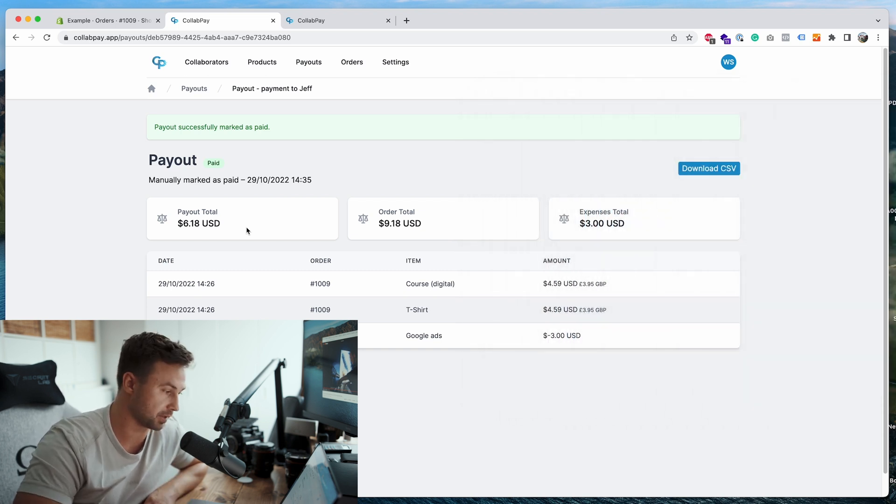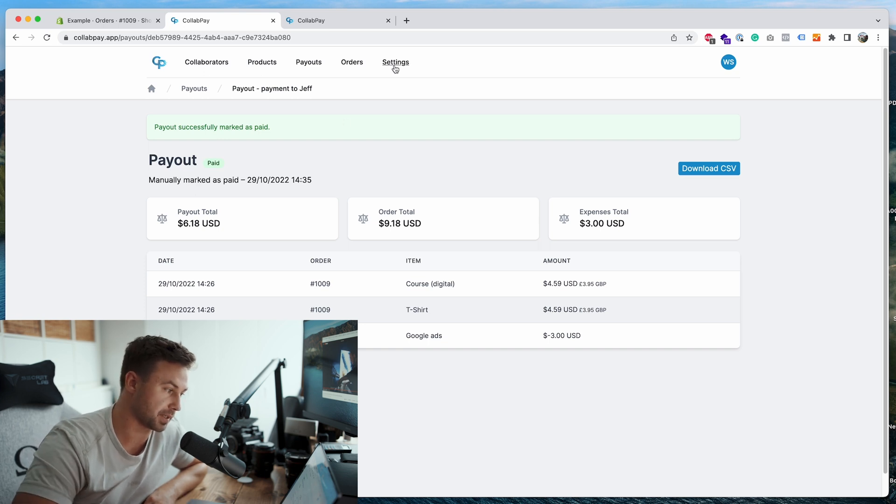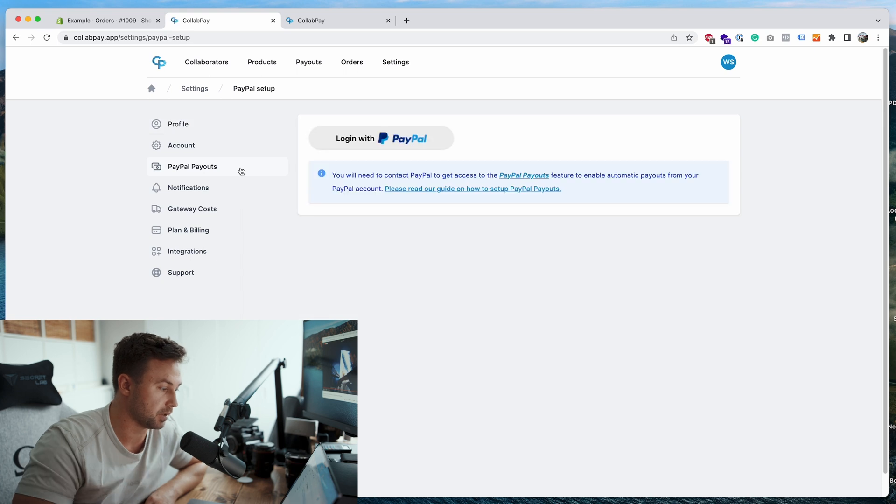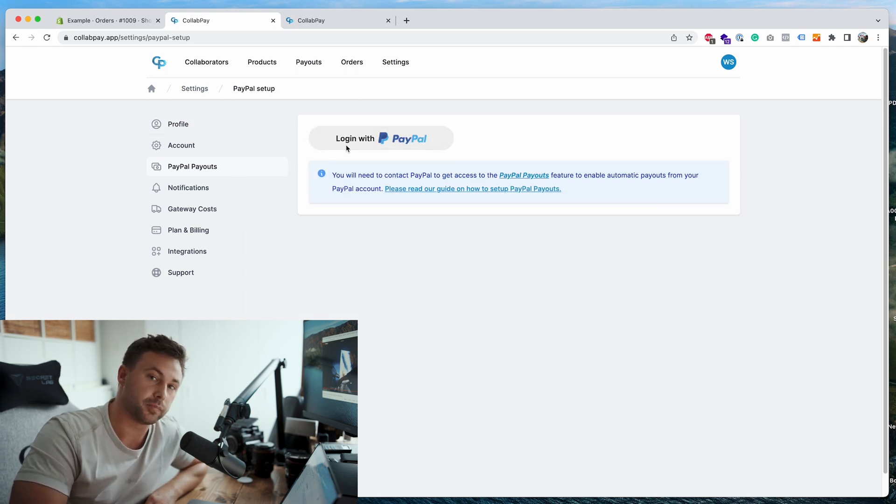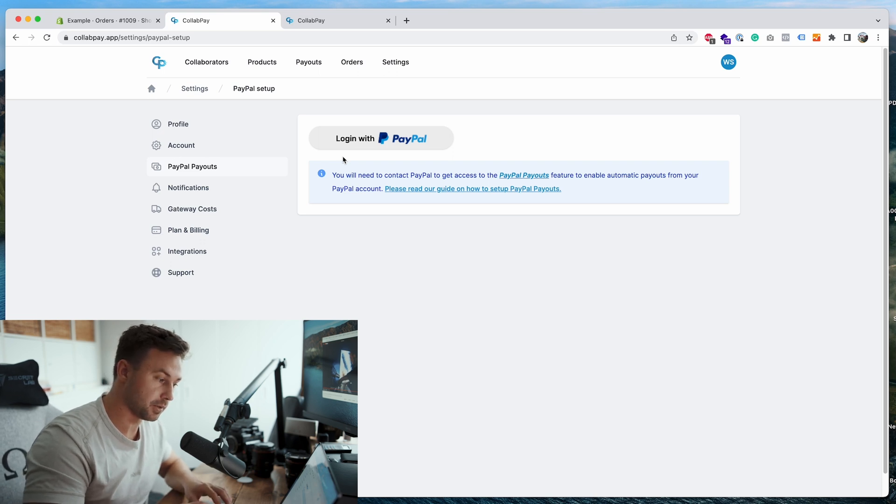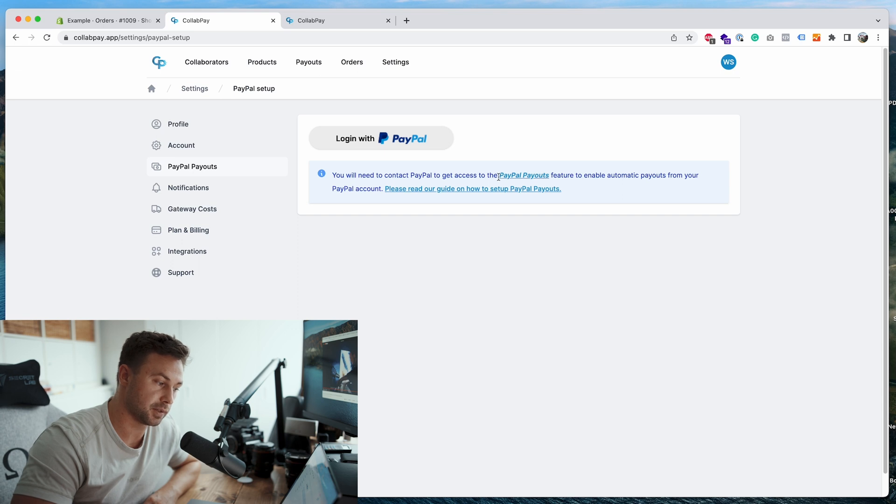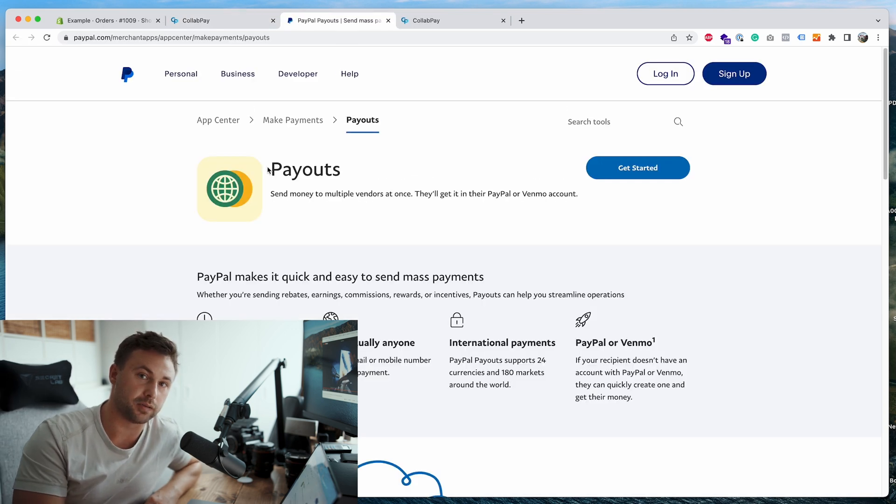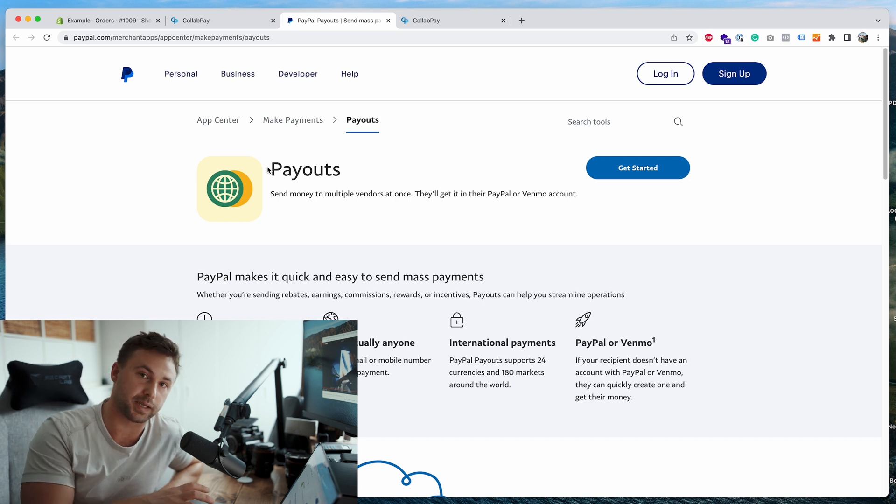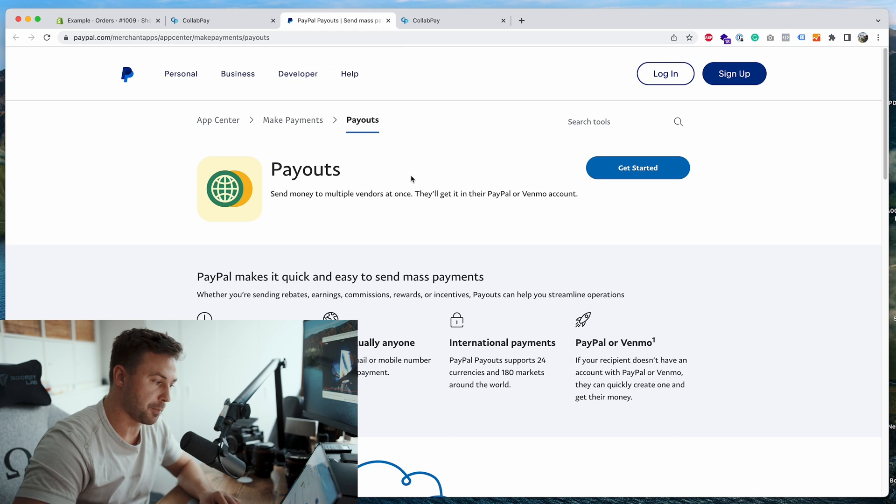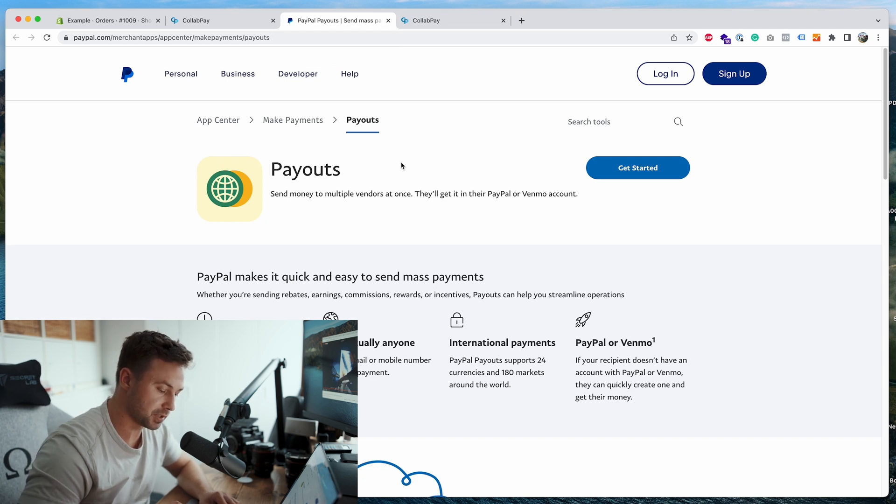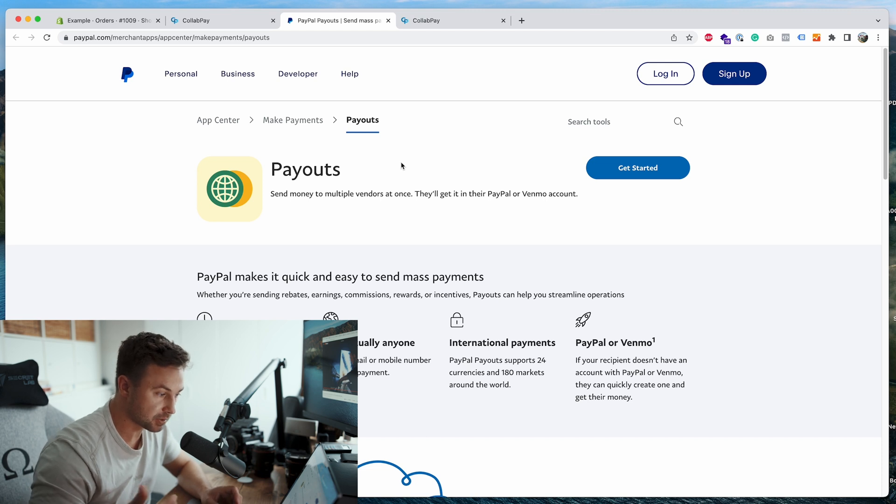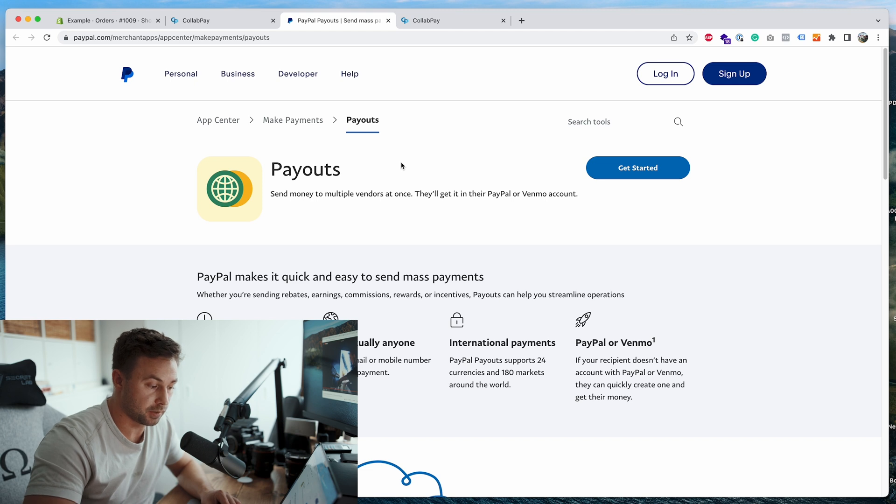Or you can set up automatic payouts by going to the settings page, go to PayPal payouts. And what you can do is you can click login with PayPal. You simply go through the steps, connect PayPal to collab pay, and then you'll need to request the feature PayPal payouts. So this is a feature by PayPal which allows apps to connect to your PayPal account and pay on your behalf. So to get PayPal payouts, what you need to do is actually contact PayPal and just ask them, can I please have PayPal payouts? And they will ask you why. You just give them the valid reason, and then they will give you it.